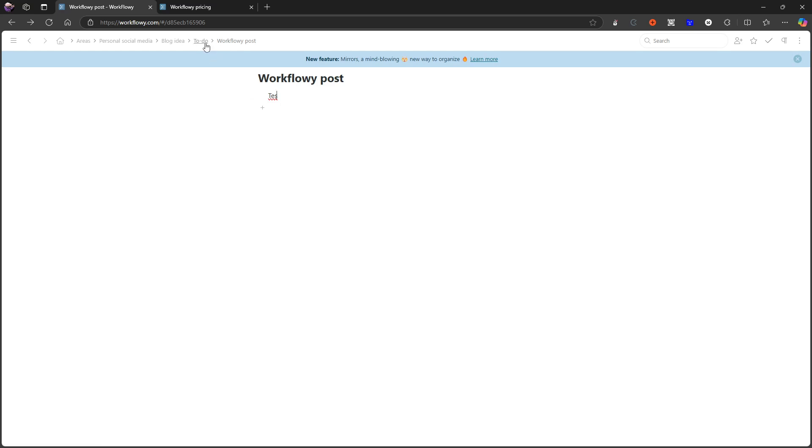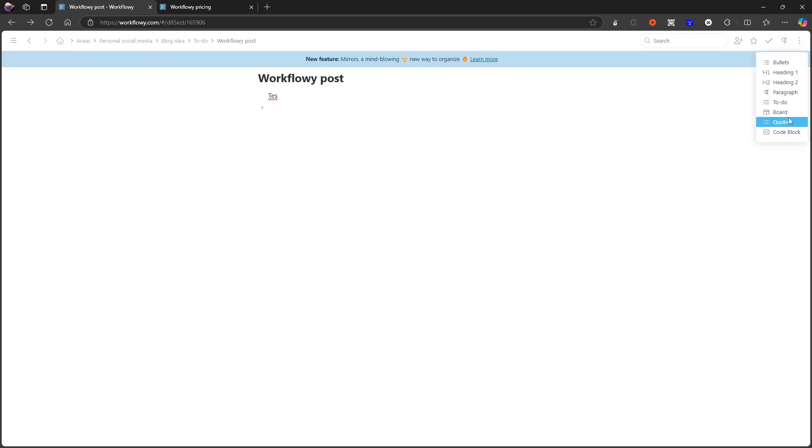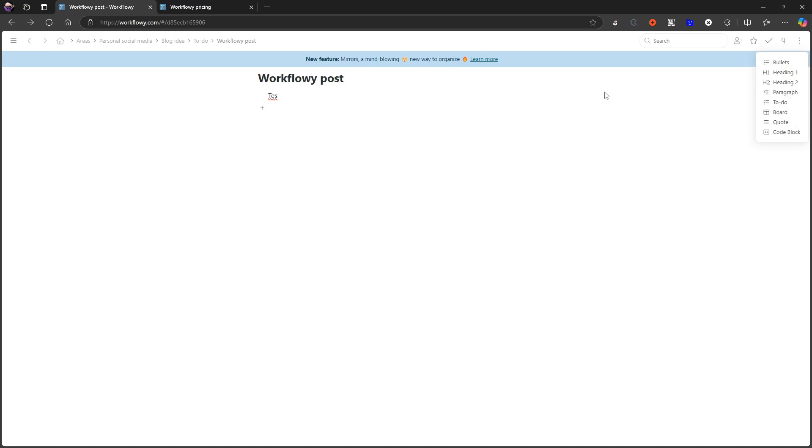A lot of cool functionality here with the ability to both do long-form and do project management, to-do, and a lot more within this application.